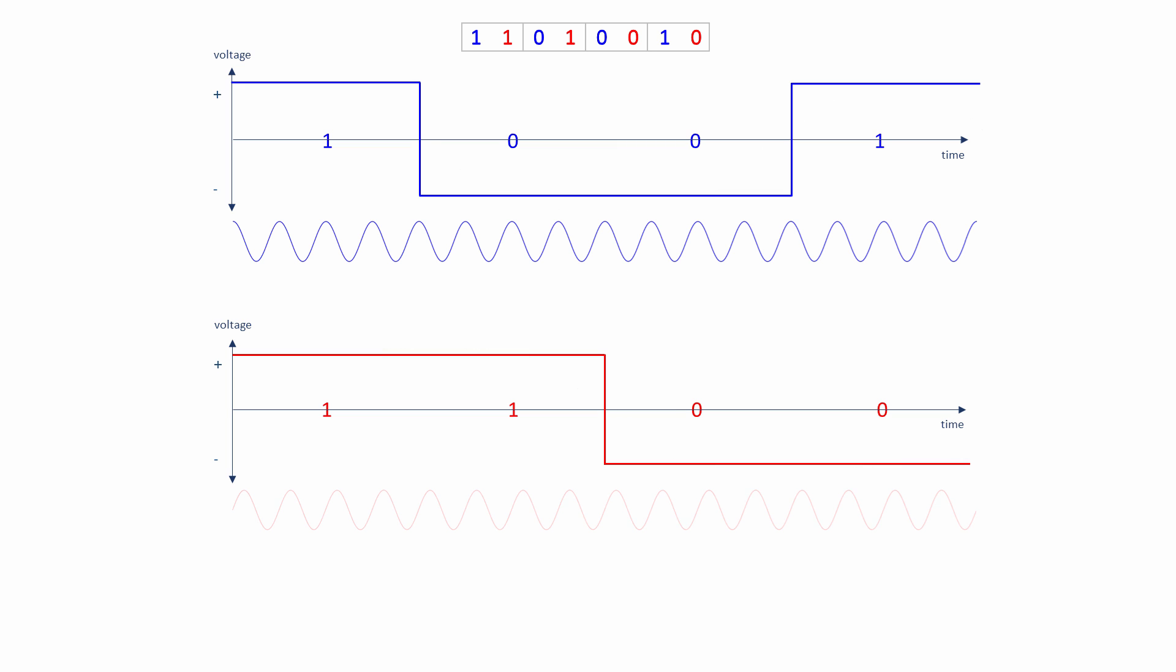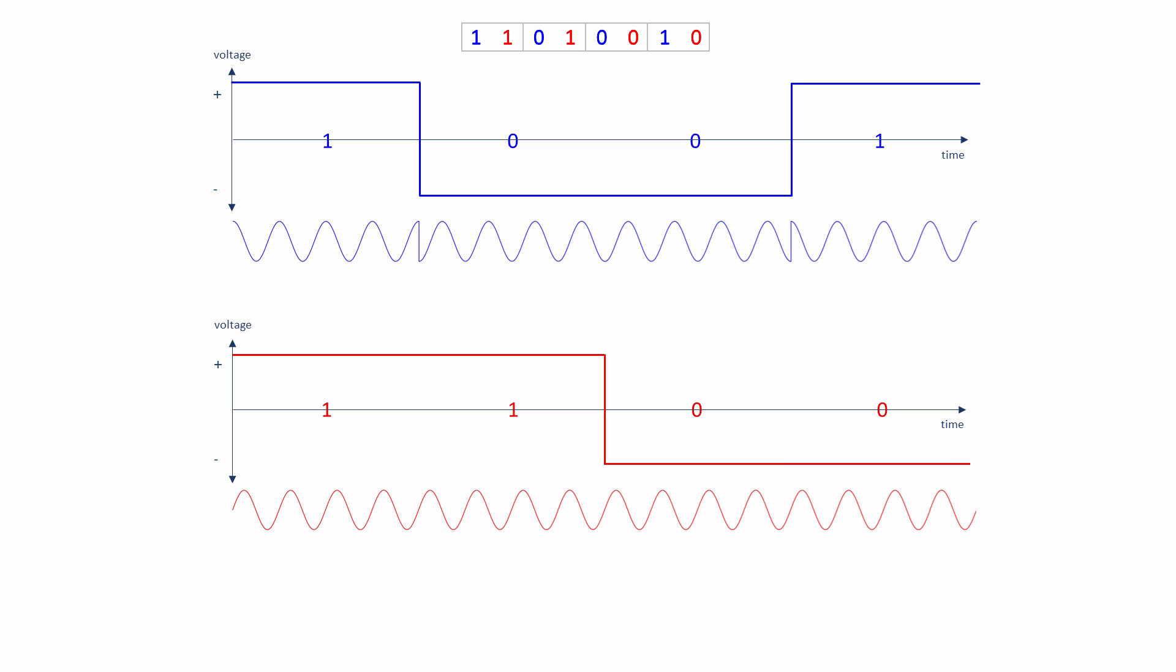Two carrier waves are now generated. Their amplitudes and frequencies are identical, but they are in quadrature, that is, they are exactly 90 degrees out of phase with each other. Each carrier is amplitude modulated separately with one of the digital signals, just like in BPSK. A sudden voltage change causes the carrier wave to invert.